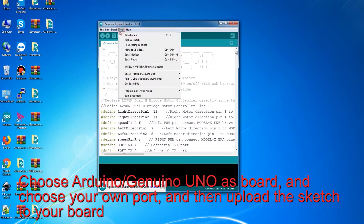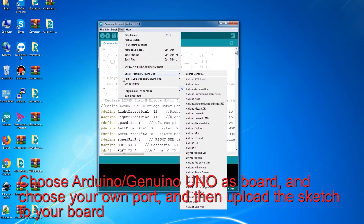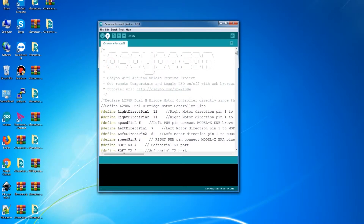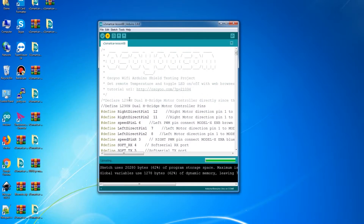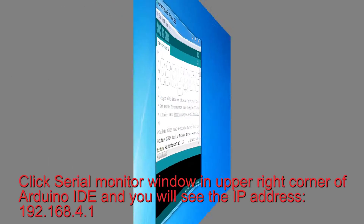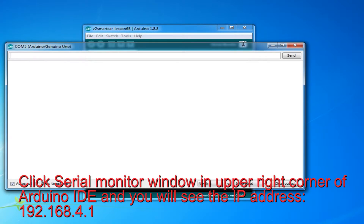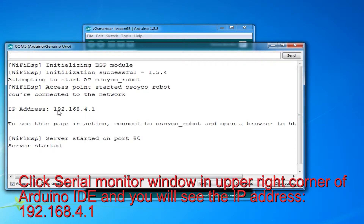Choose Arduino/Genuino Uno as the board and choose your own port, then upload the sketch to your board. Click the Serial Monitor window in the upper right corner of Arduino IDE and you will see the IP address: 192.168.4.1.